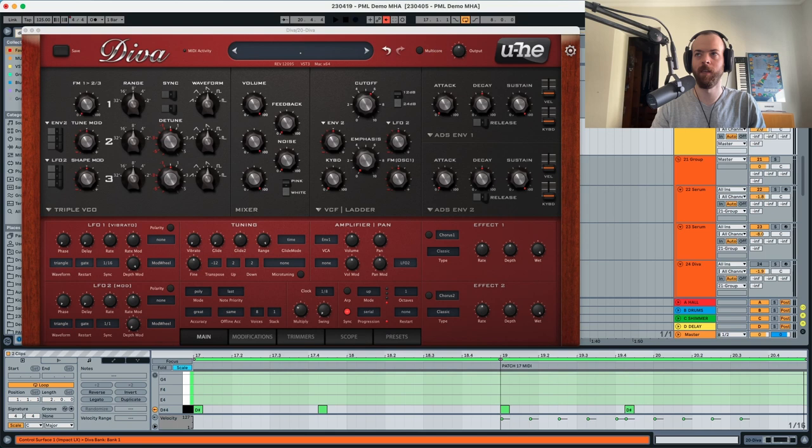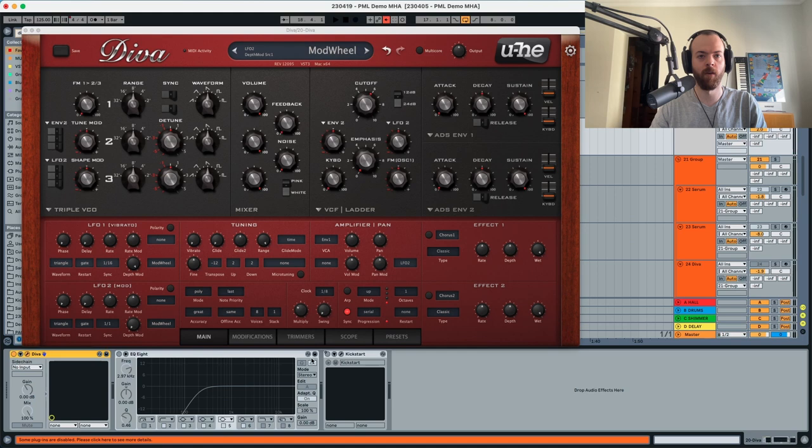We have Diva over here right down in this tutorial and we're gonna solo it. This is how it sounds. We're gonna deactivate the EQ and the kickstart just so we listen to the preset by itself. Now let's get started.